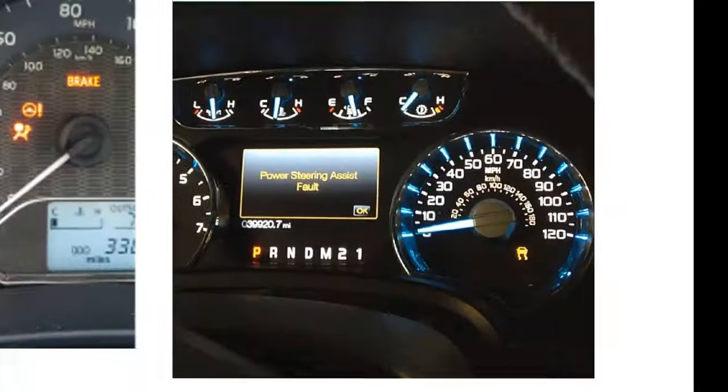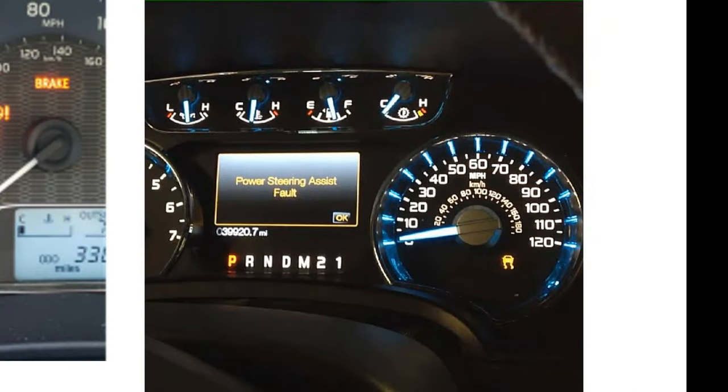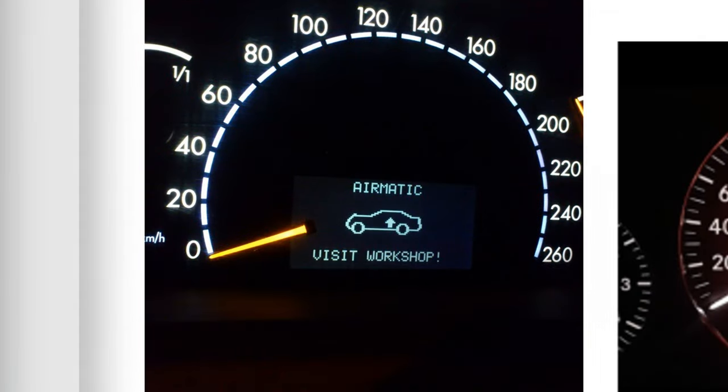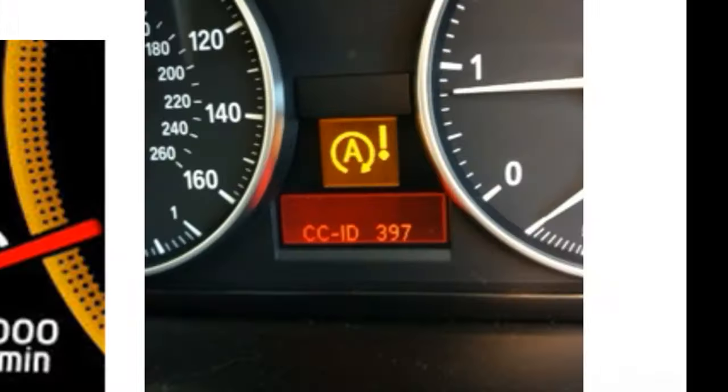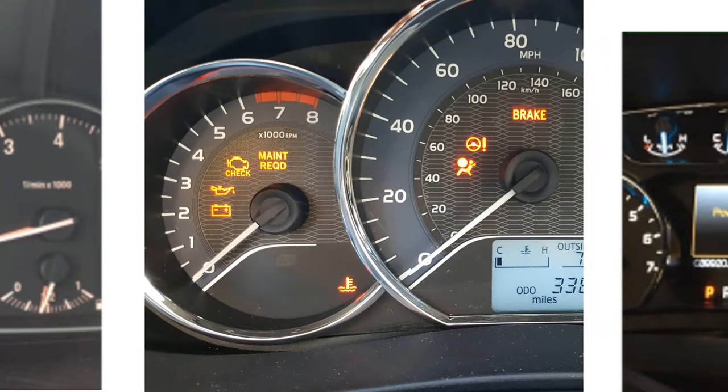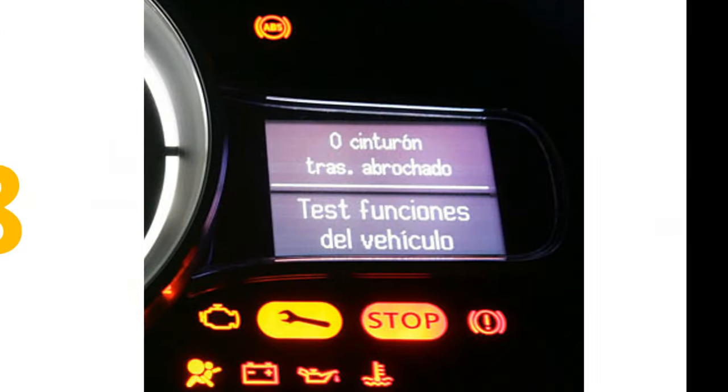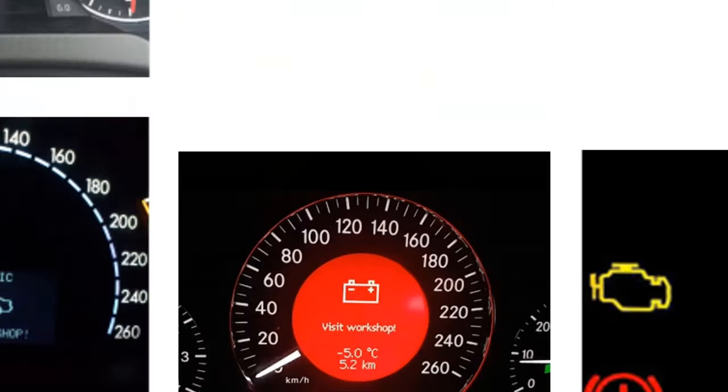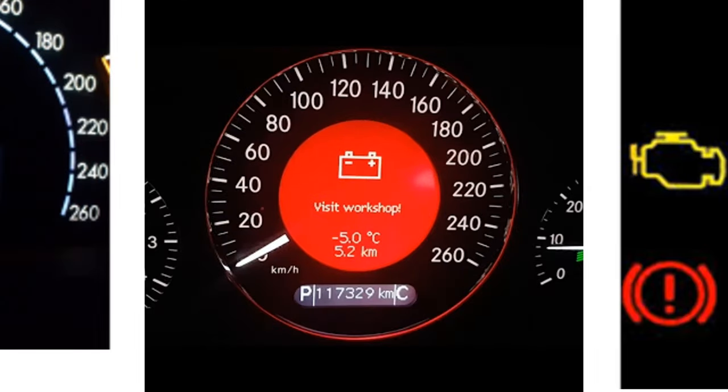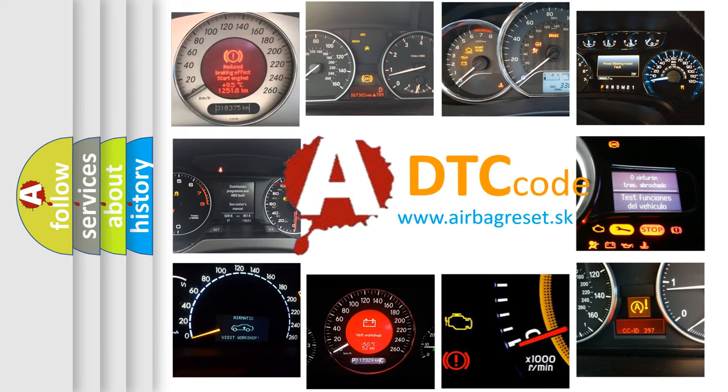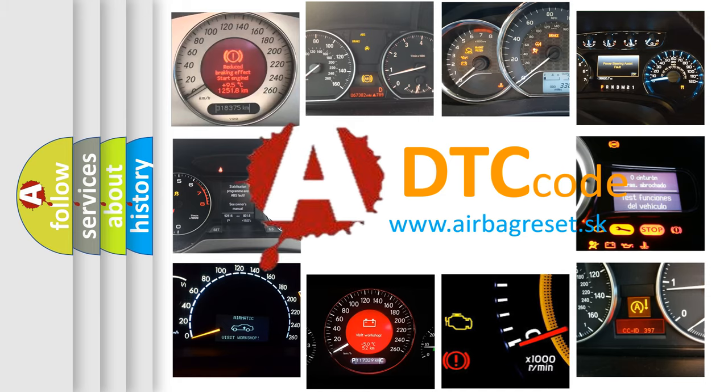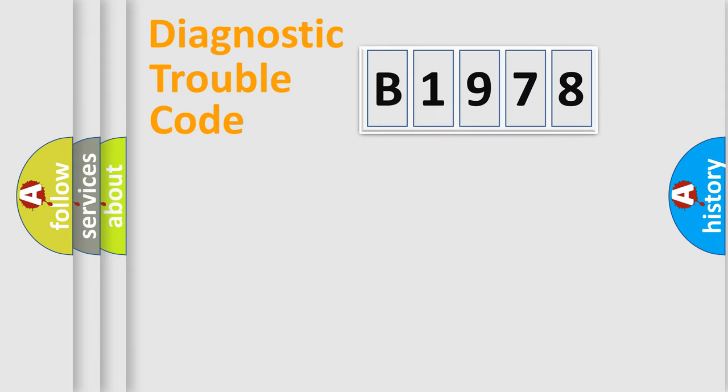Welcome to this video. Are you interested in why your vehicle diagnosis displays B1978? How is the error code interpreted by the vehicle? What does B1978 mean? Or how to correct this fault? Today we will find answers to these questions together.